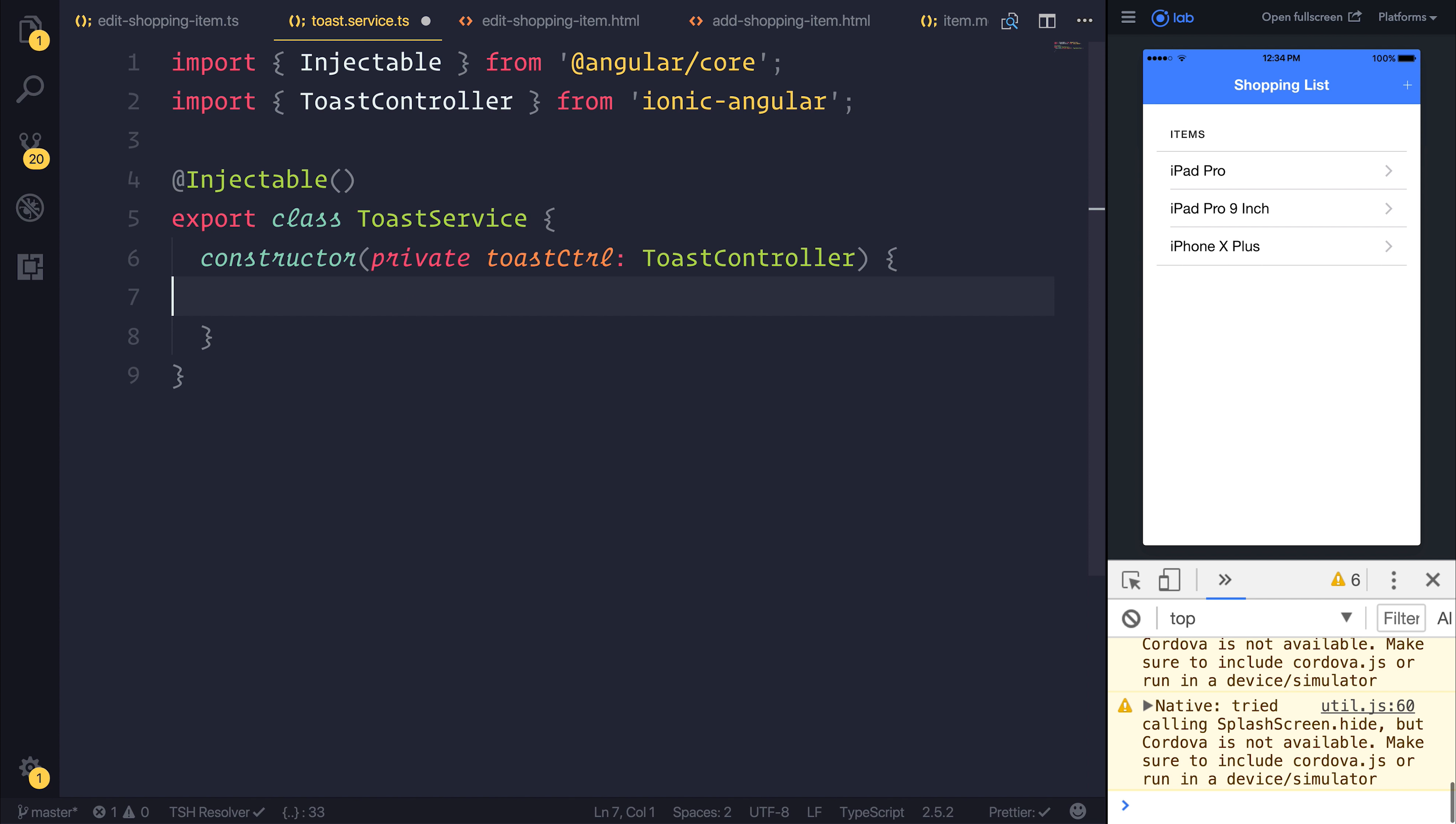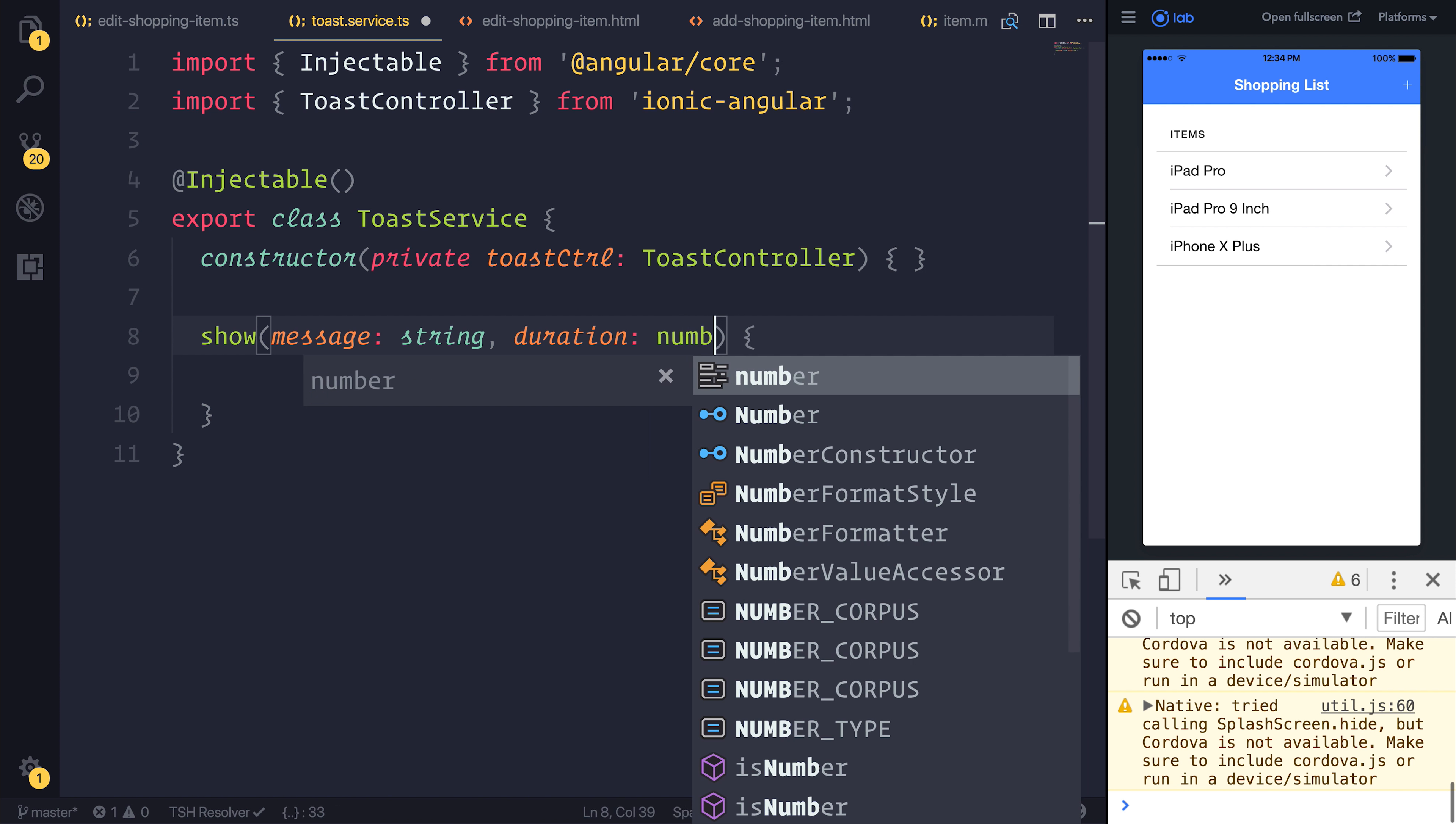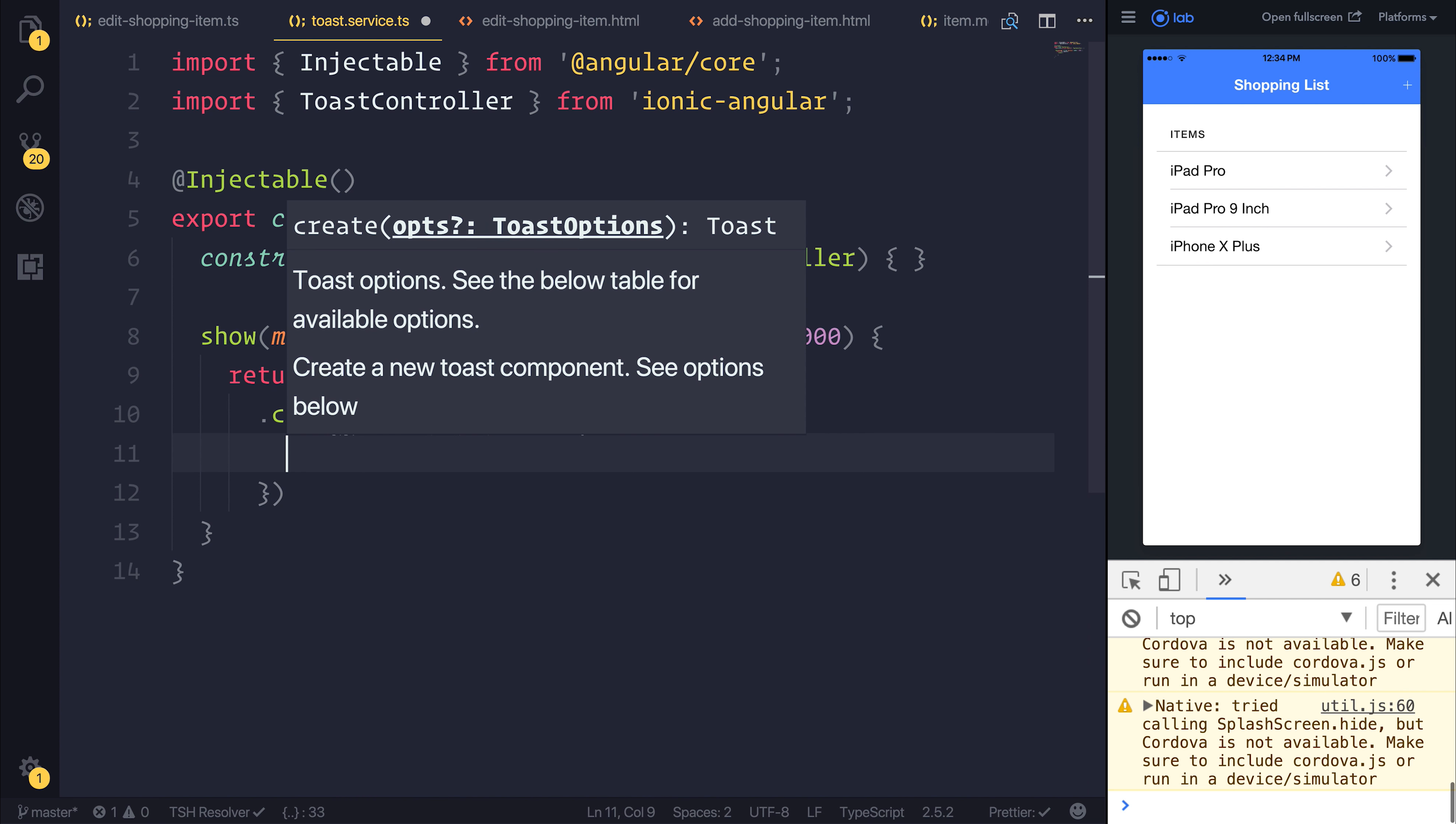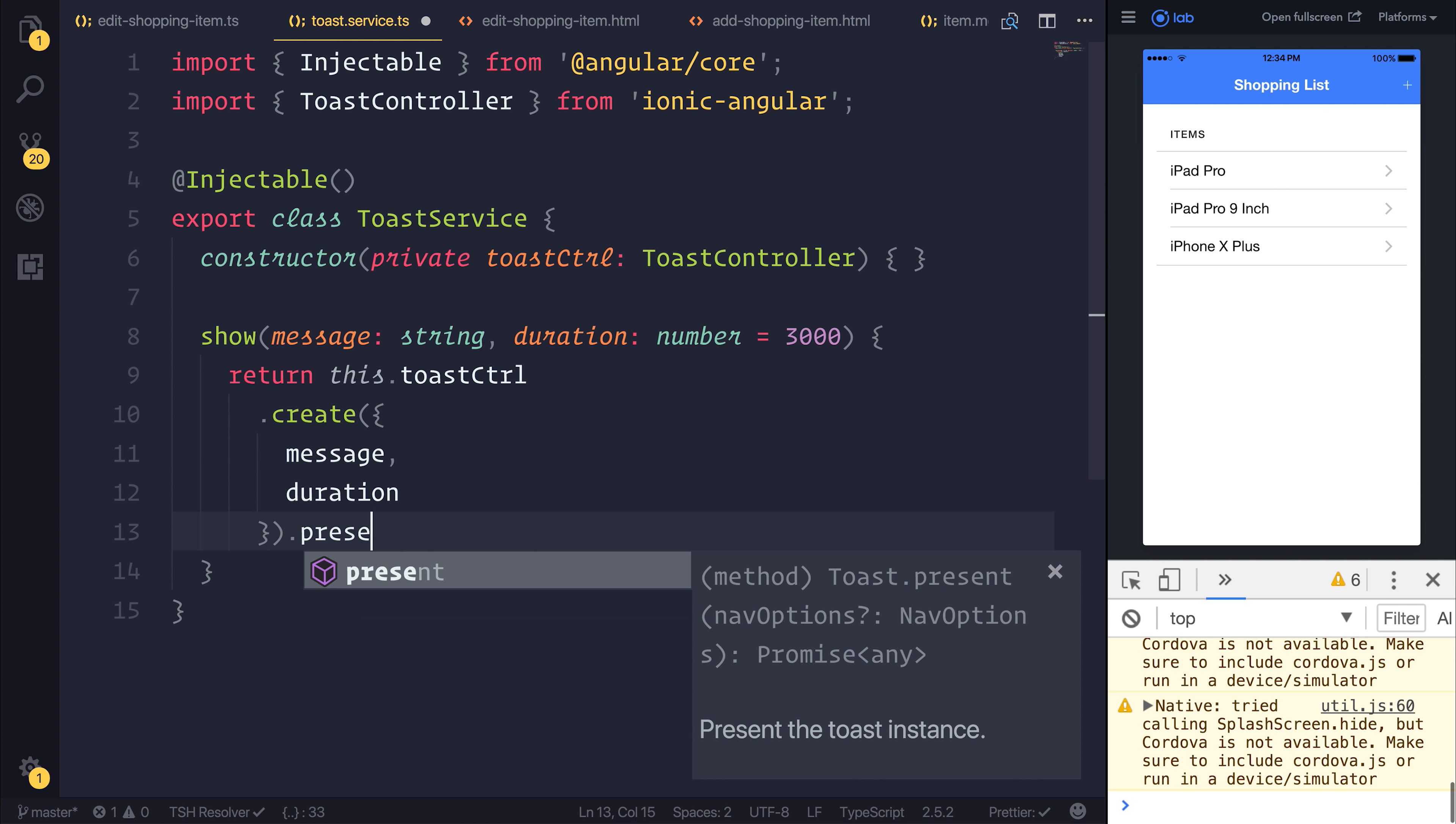Now that we have both of these things, we can create a helper method called show that will take a message as a string and a duration as a number, but the default duration will be three seconds. We can return this.toastControl.create, pass through both the message and the duration, and then present this to the user.